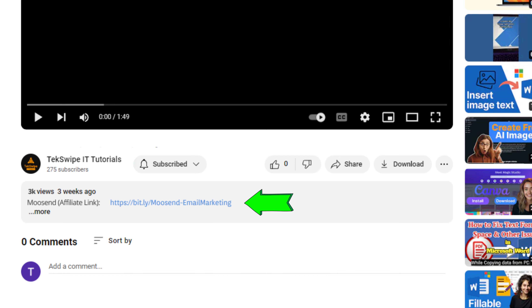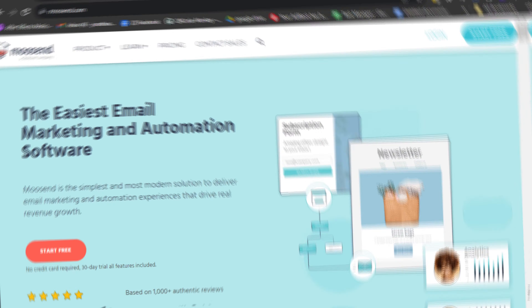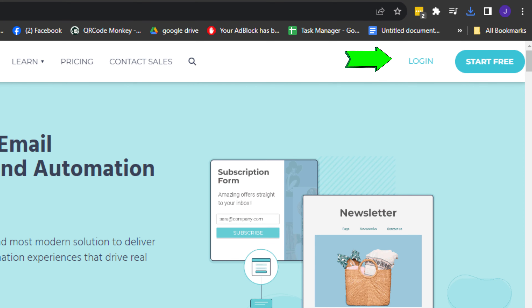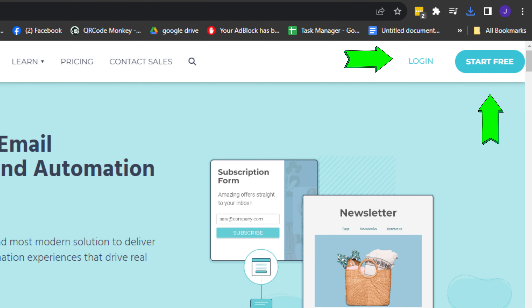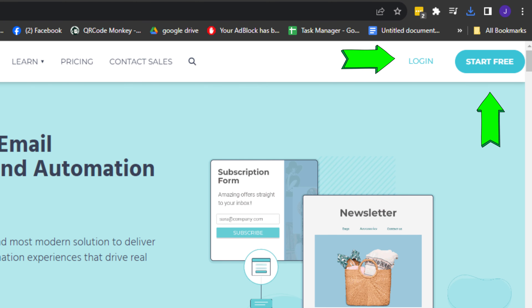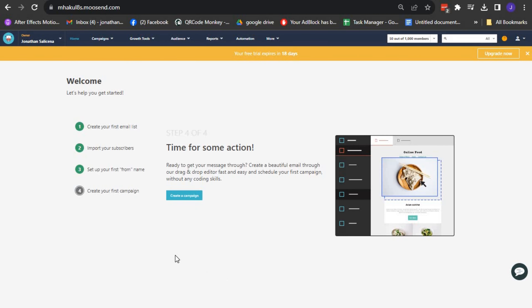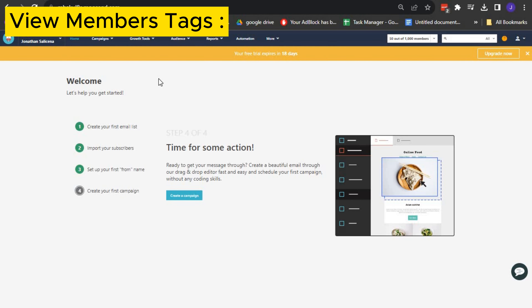How to view and remove tags in your email list in Moosend. First, click on the link provided in the description below to gain easy access to the tool we'll be using. Once there, log in to your account or sign up if you don't already have one.